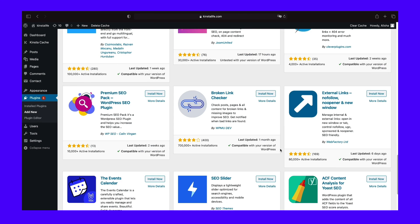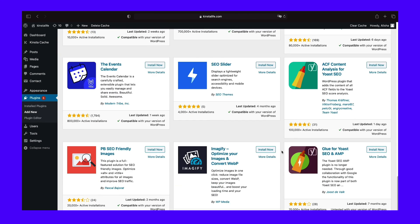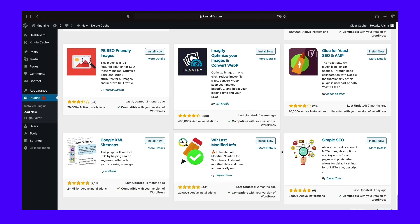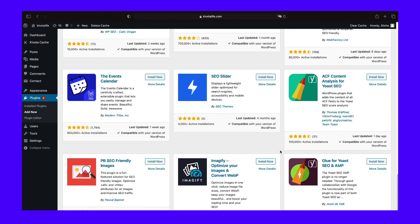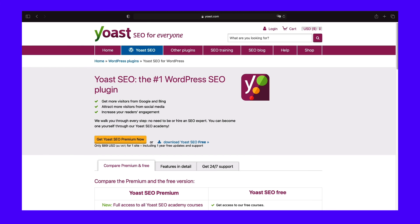Some popular SEO plugins include Yoast SEO and the SEO Framework. Since Yoast is the most widely used, we'll show you how to add a meta description with that one.